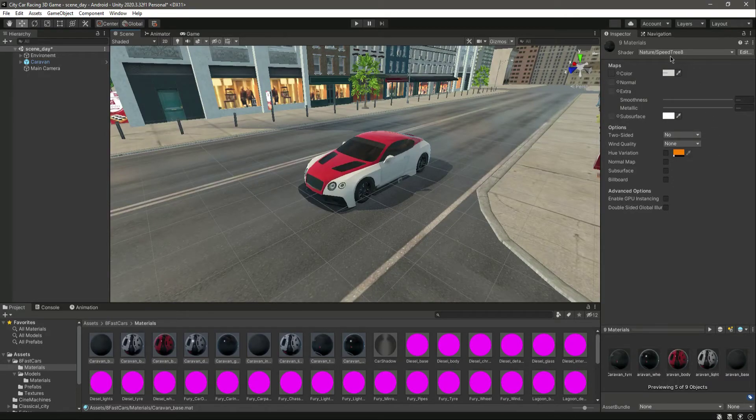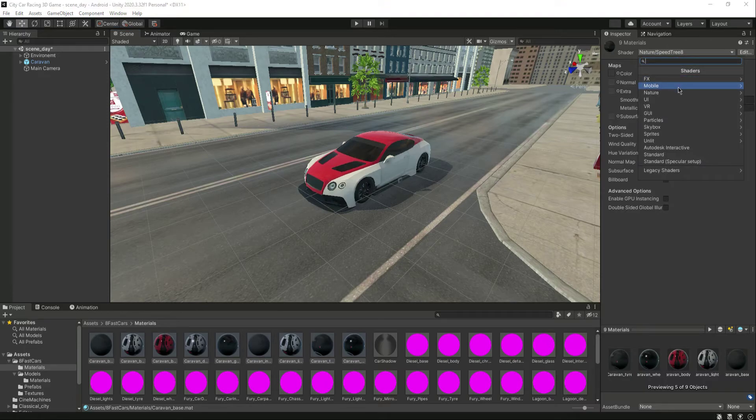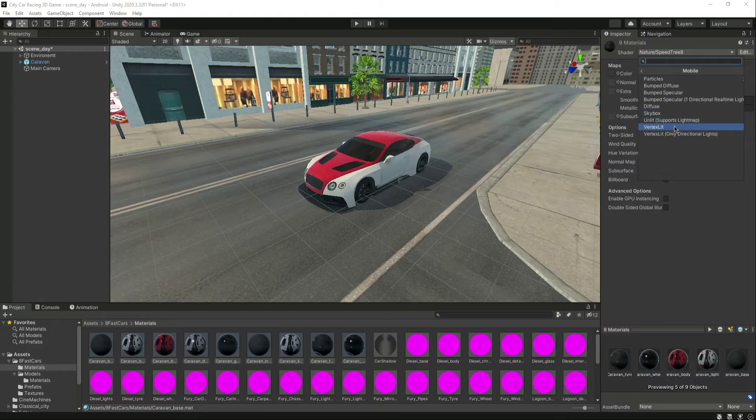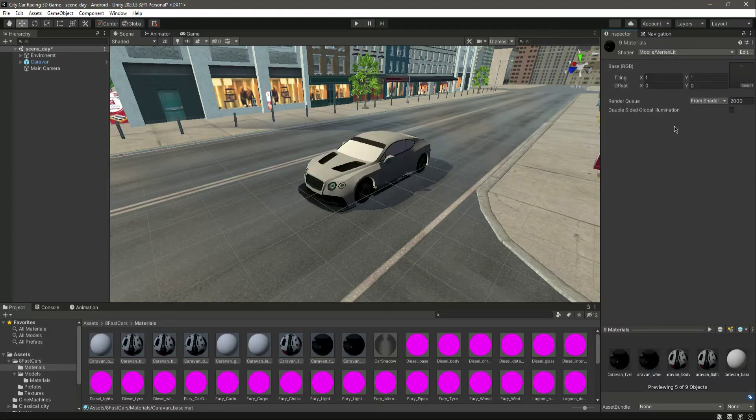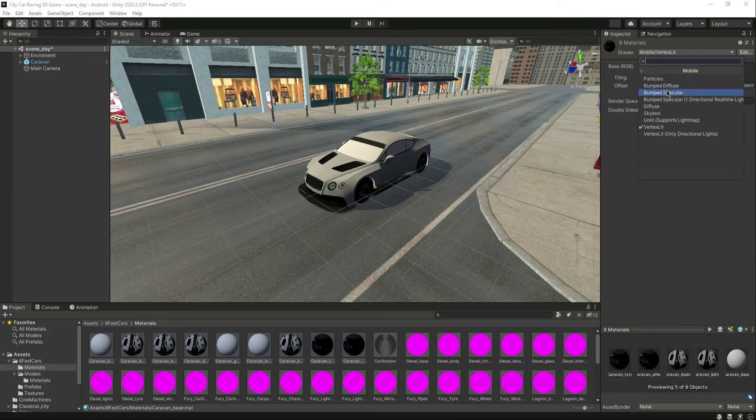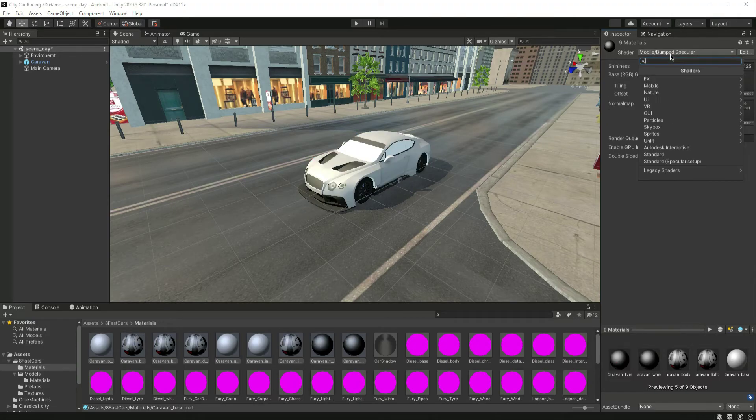And guys, if this shader doesn't work for you, then you can add another shaders. For example, if you go inside the Mobile and select the Vertex Lit, as you can see it changes the color of it. You can select different shaders to match your car materials.